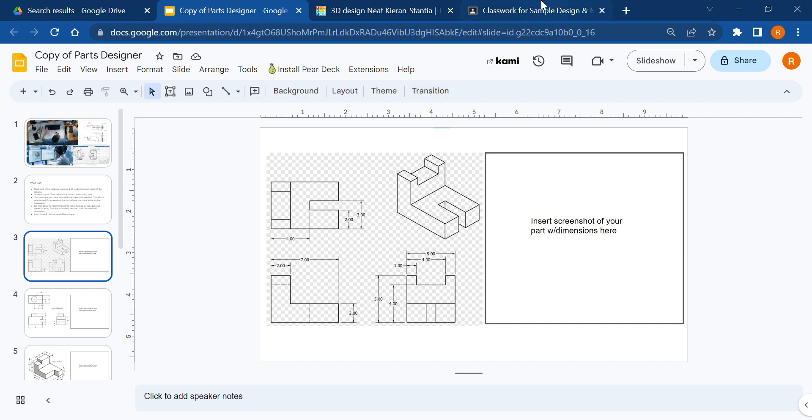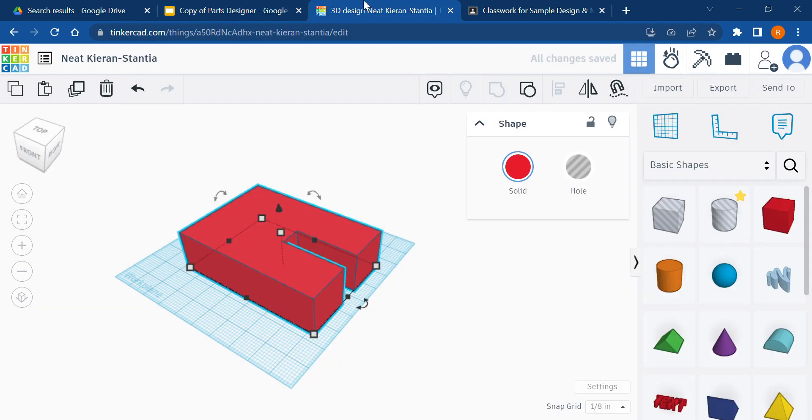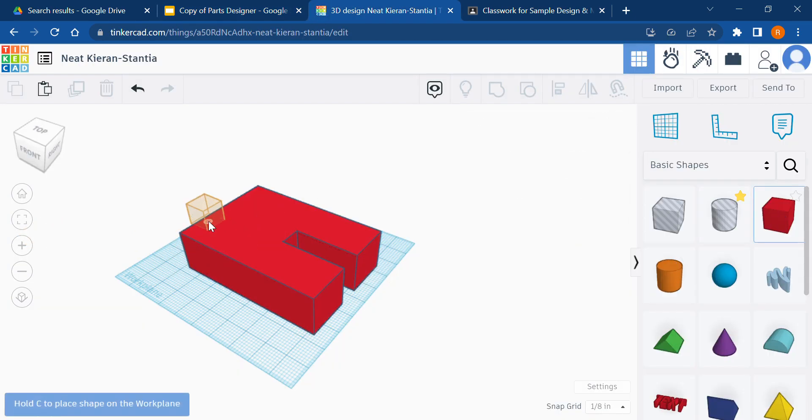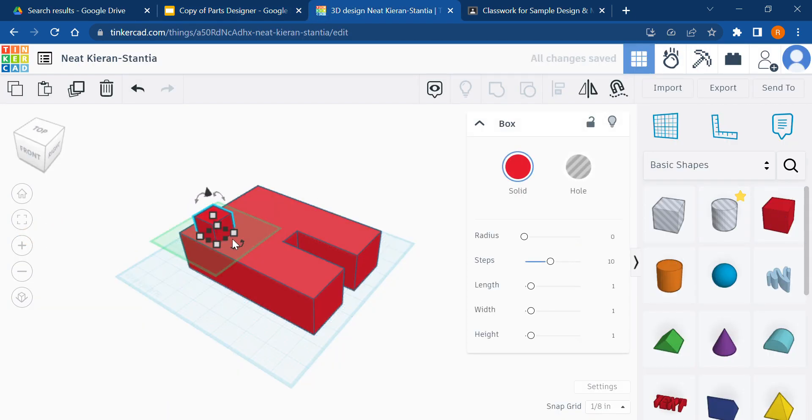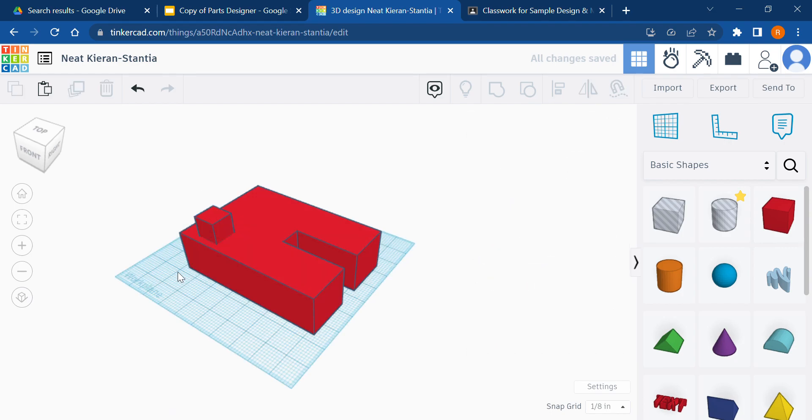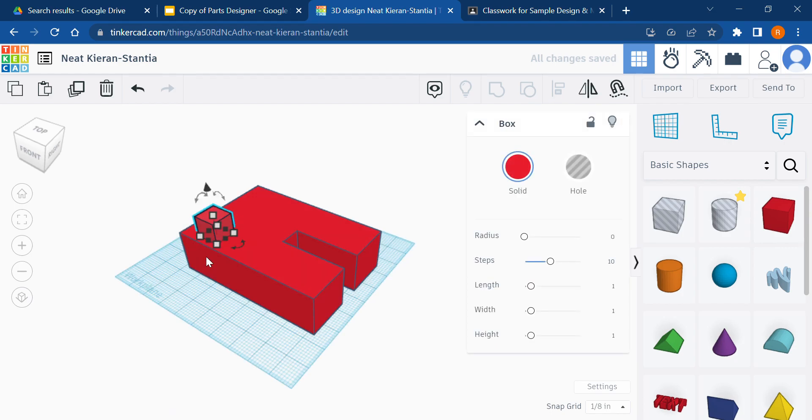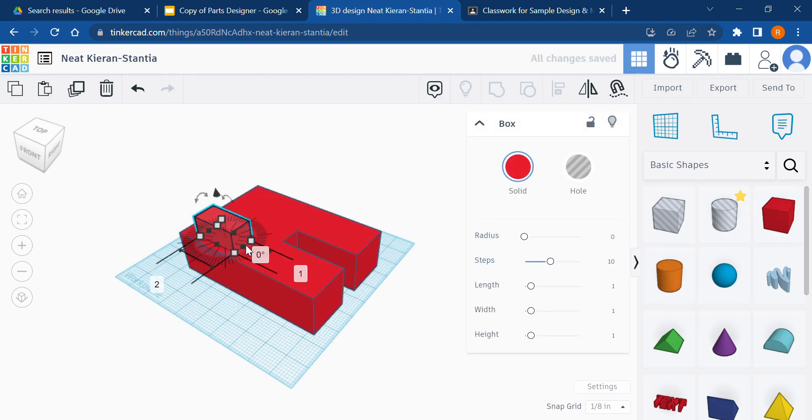And it's going to be as wide as our base. How thick is it? It is two inches thick. We're going to drag this guy out. Too thick.